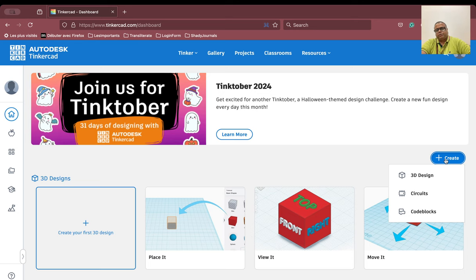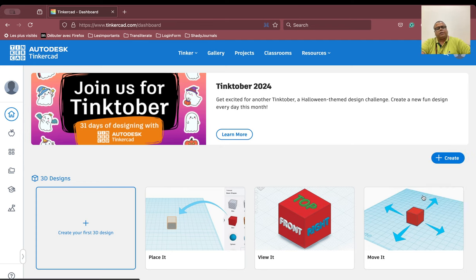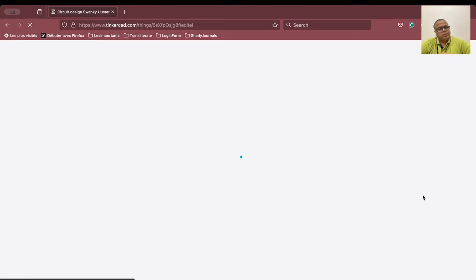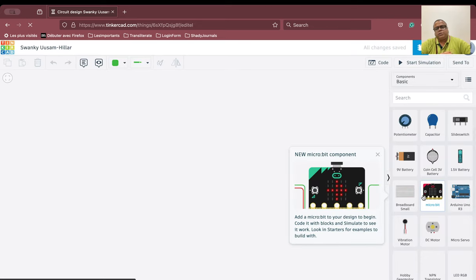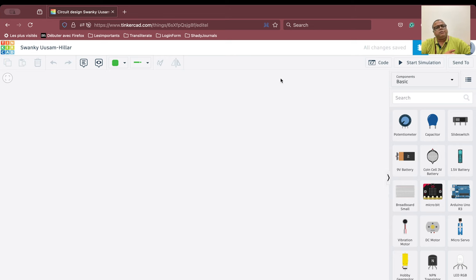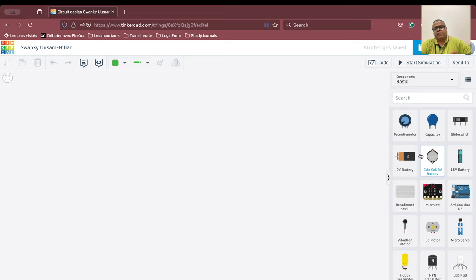We are here and you can see we can create our 3D designs, circuits, and code blocks. Let us go into circuits now. As soon as I open my circuit, there is an interface. On the left side is my working area, and on the right side you can see various electronic components listed there. We will try a very simple circuit.